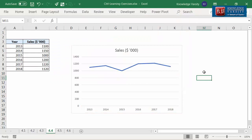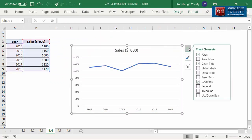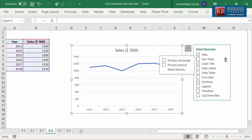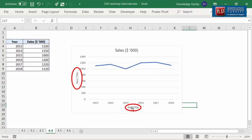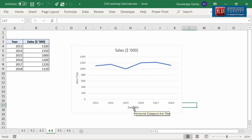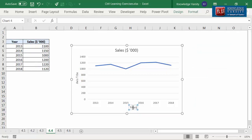You can also add axis titles. For this, click on the chart and click the plus icon, then click on the right arrow and select either or both axes. You can see a text box in the chart area — click and edit to add a title. Let's enter 'years' as the x-axis title and 'sales' as the y-axis title.